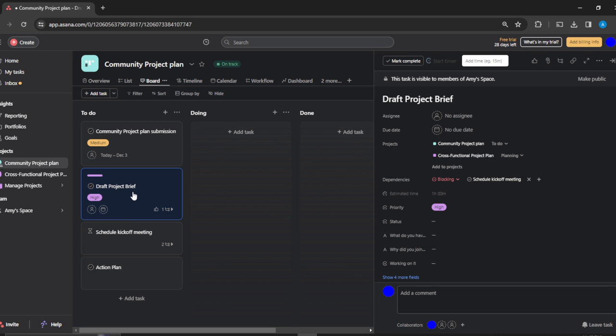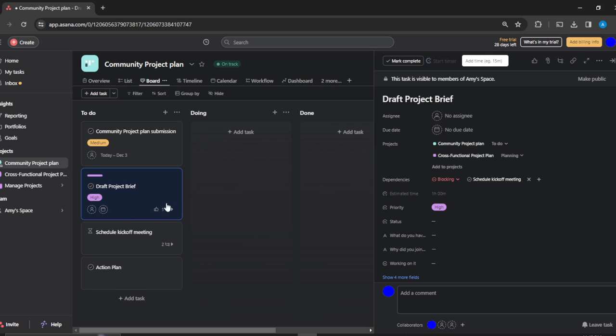To schedule the kickoff meeting, you have to draft the project brief. Both of them are now linked. This is just how you can link tasks together in a project on Asana.